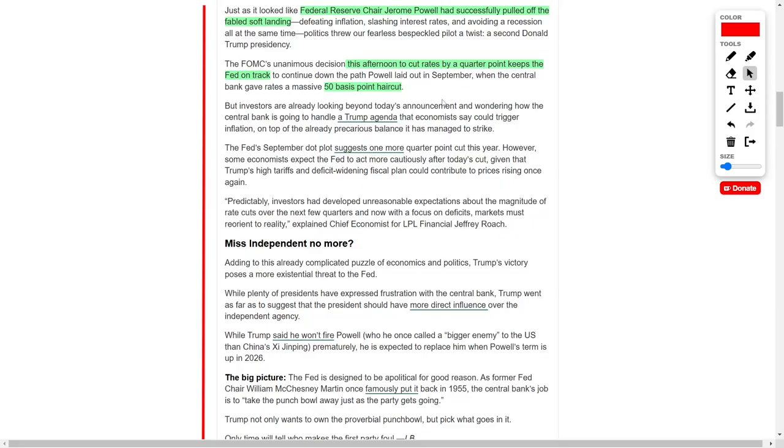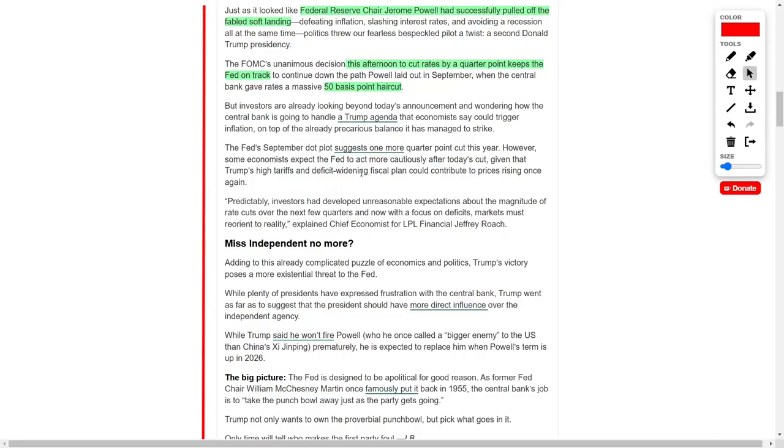This decision underscores the Fed's cautious approach to sustaining economic growth while guarding against inflation. Investors, though, are already casting their gaze beyond today's announcement, contemplating the Fed's future moves in light of Trump's potential economic agenda. Analysts caution that the President's policies, such as increased tariffs and a broad fiscal expansion, may rekindle inflationary pressures.